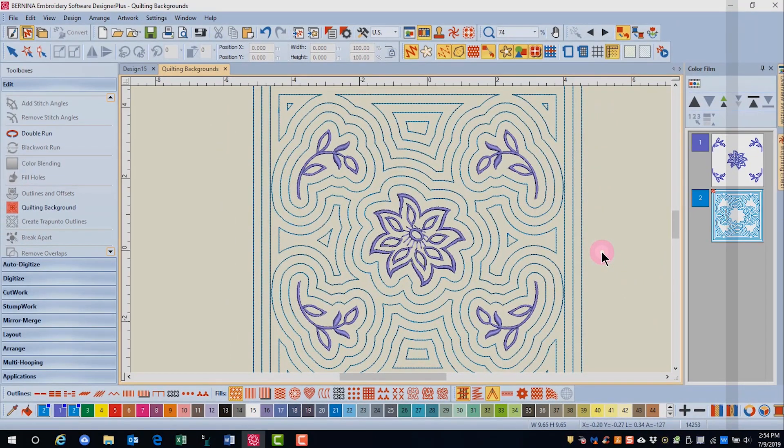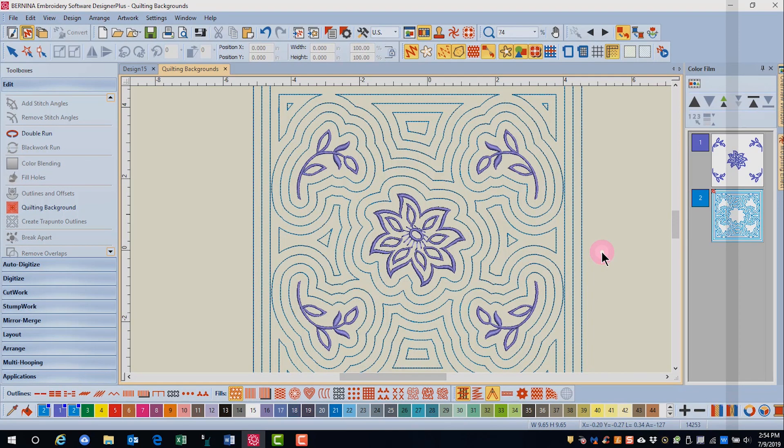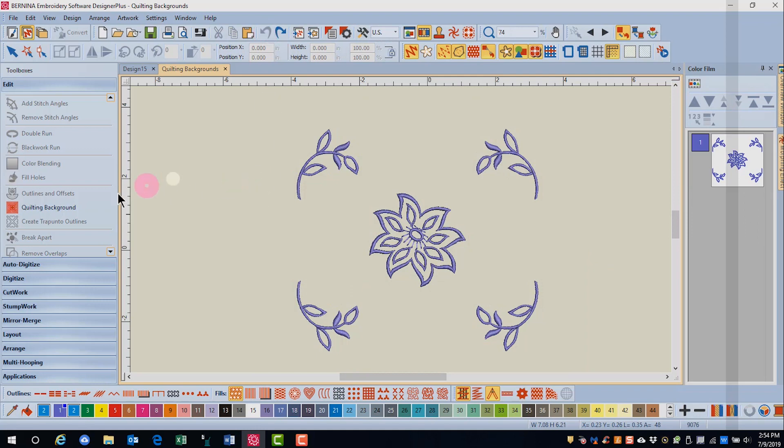Quilting is added around the combination of designs. If you're not satisfied with the position of the designs, you can click undo and try changing one of the values in the quilting background.